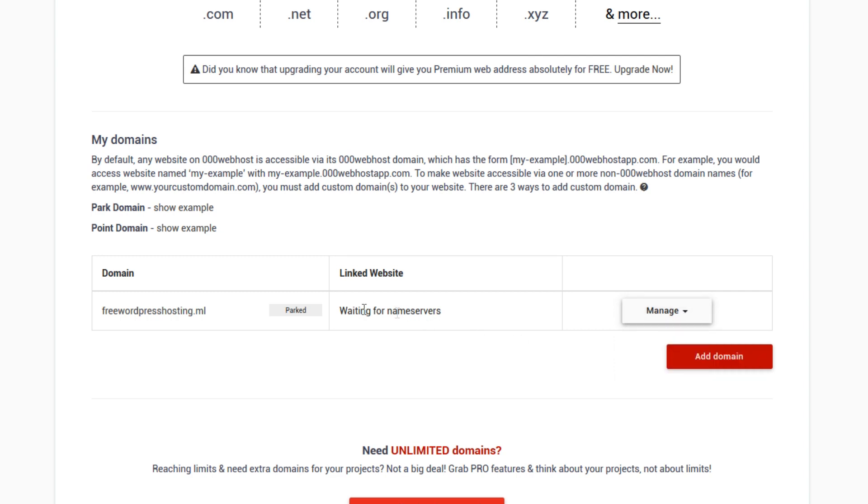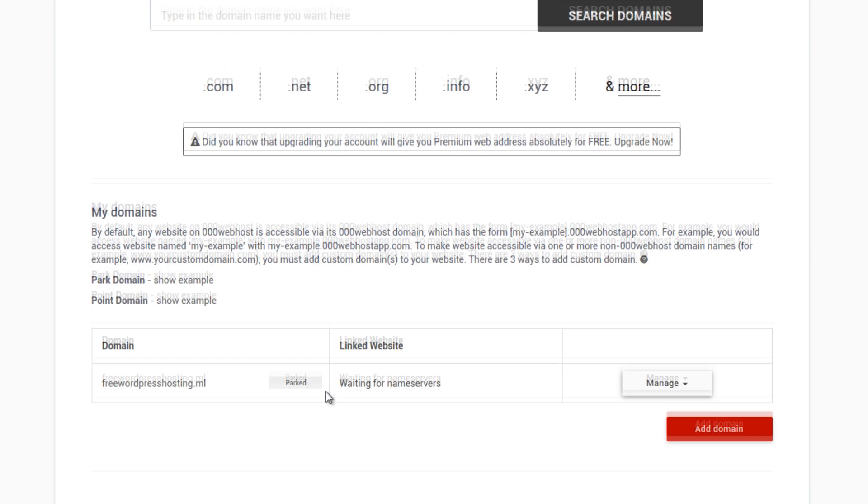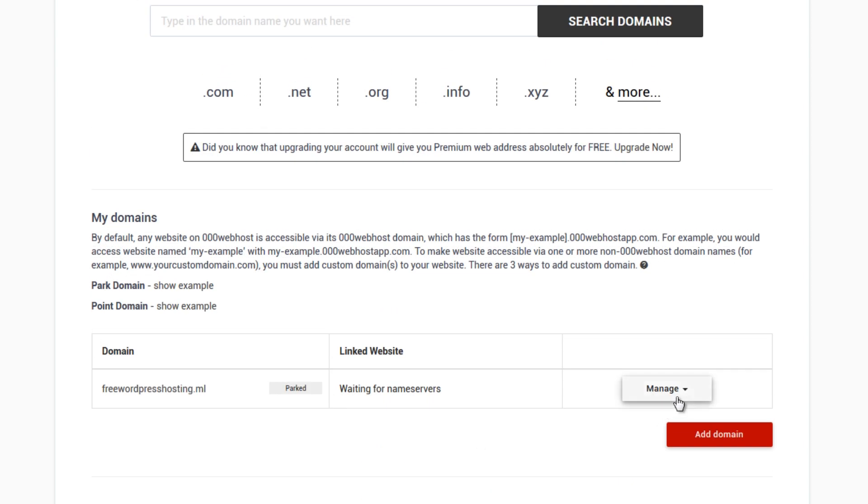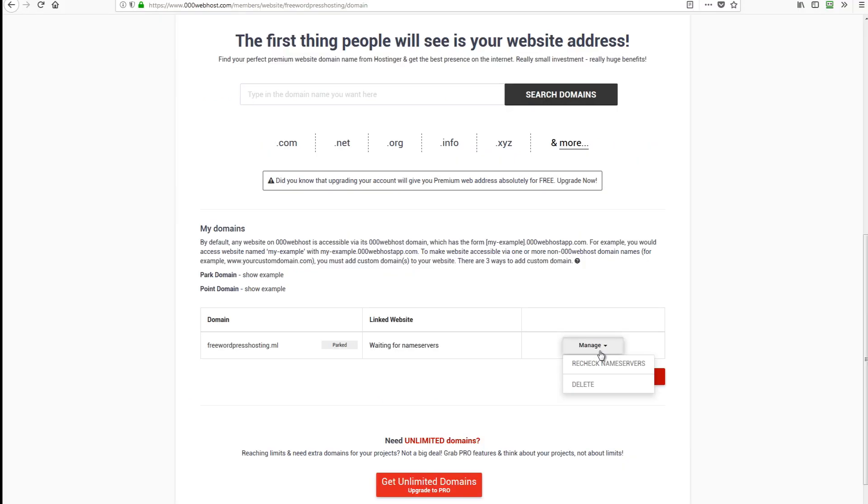So it's parked, you can click manage, we check name servers. What we need to do in order for this to activate is to use the name server of 000 webhost. So in order to do that...